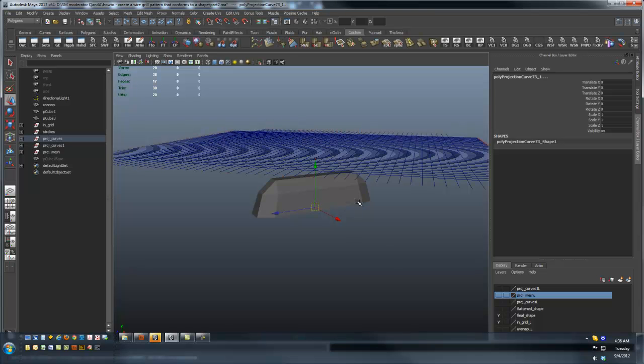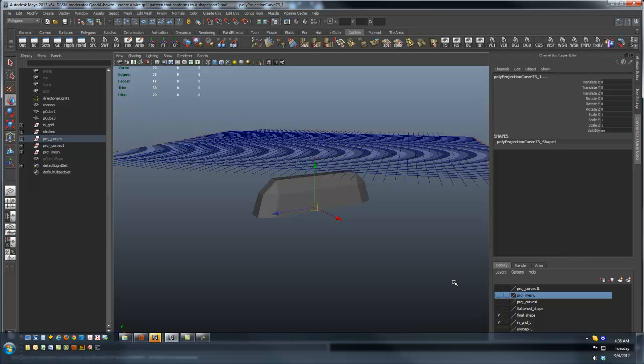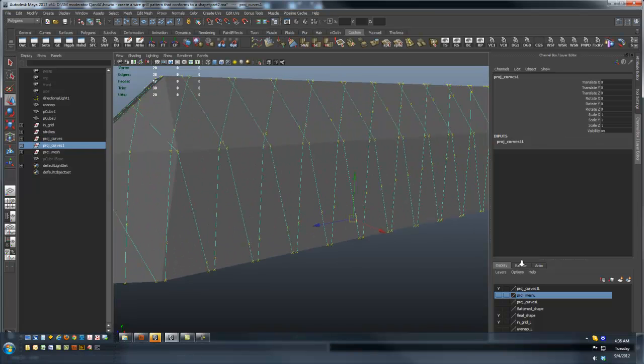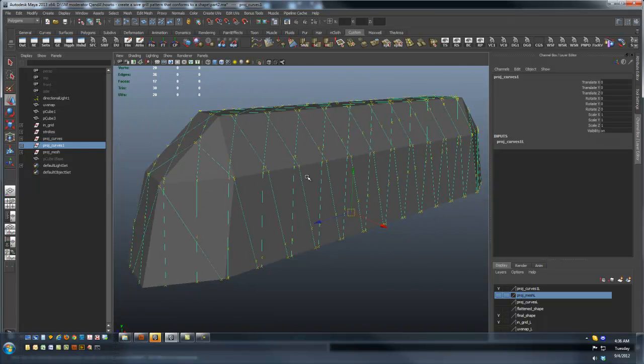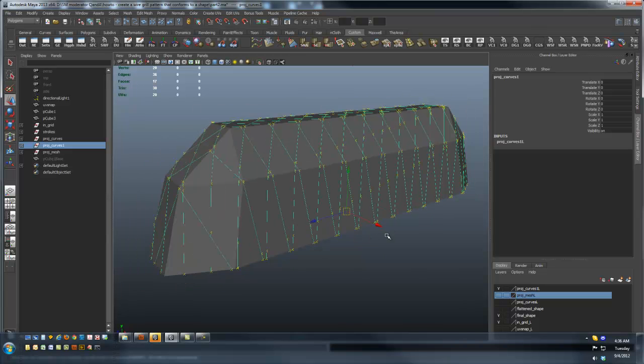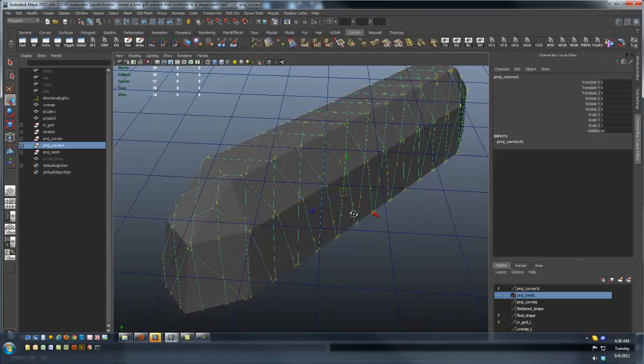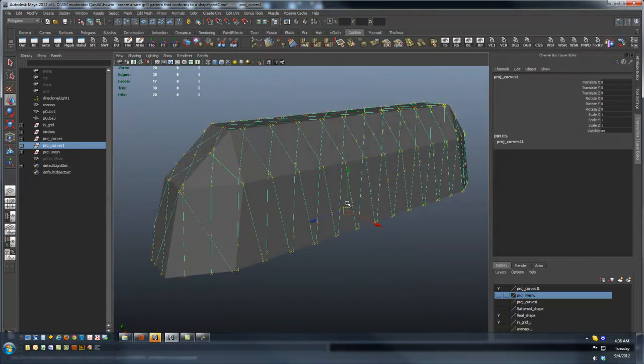Using paint effects, converting those projected curves into a series of paint strokes and then converting those paint strokes into a mesh, you can effectively create a grid pattern that's been conformed to a poly shape.